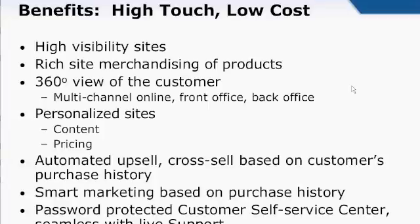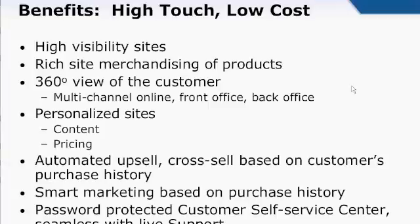So what I want to do is just kind of summarize before we get into our Q&A is talk about some of the benefits we talked about. And the whole idea here is we've created a high-visibility site so that you're going to have high visibility to the customers out there looking for your type of product. When we bring them in, you've got a rich site merchandising and a lot of tools on there to help with their touring of your site, for looking at products, learning more, and ultimately for selling.